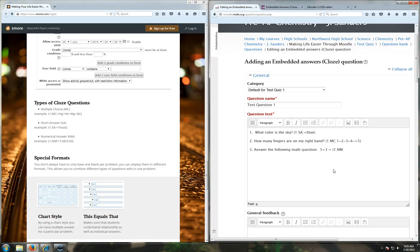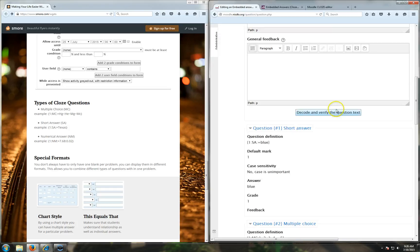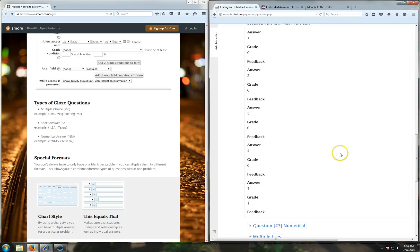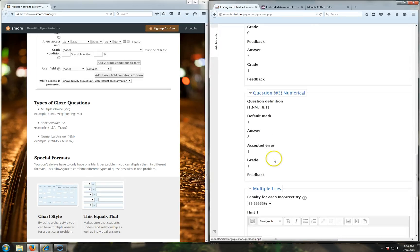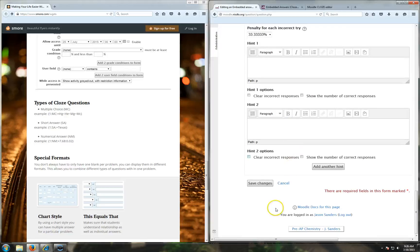This one is going to equal eight. You can also put a colon here and give a variance. I'm going to give a variance of one. That's nice if you're using like fractions or dividing where it's going to have like six point five. You can give a variance of like point zero five, so that way they have some leeway in there. Let's decode and verify the question text. Answer three numerical, the answer is going to be eight. I'm going to save my changes.